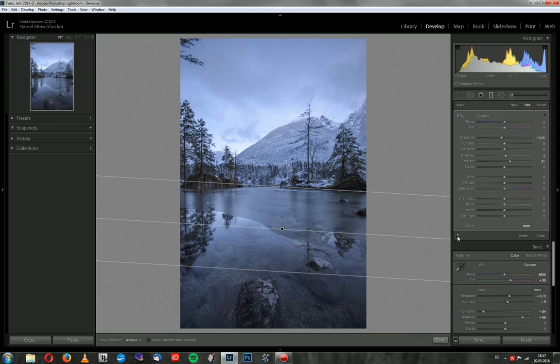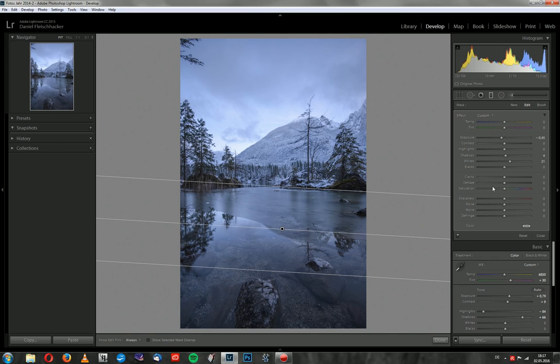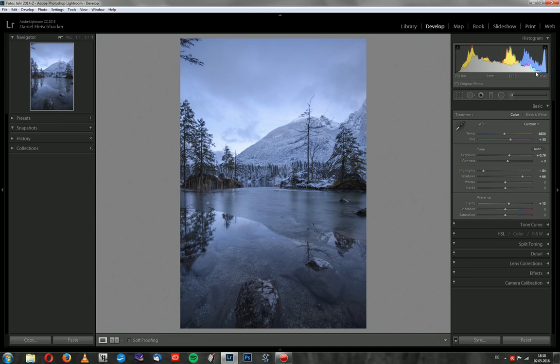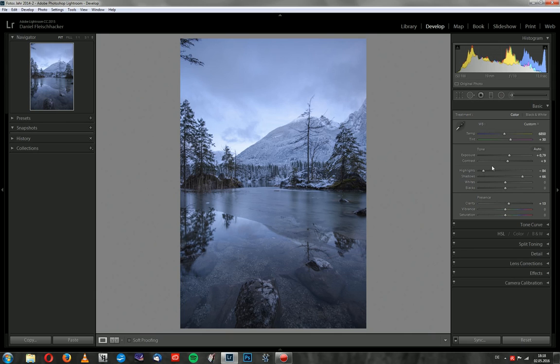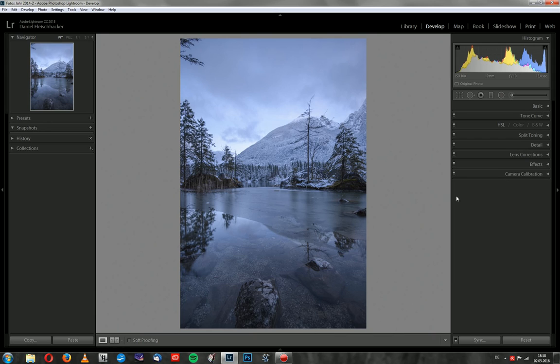Also go up with the shadows just a bit so it doesn't get too dark. When I turn it on and off you see it's slight but it's a difference. Maybe I want to get back some brightness. Then I will go back with the highlights just a little bit and up with the blacks to not get too much contrast.